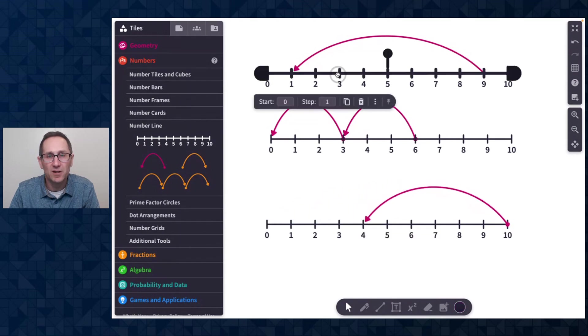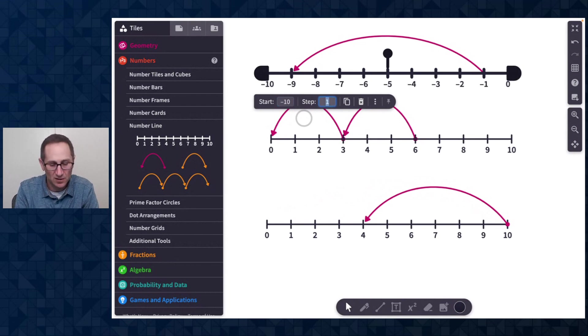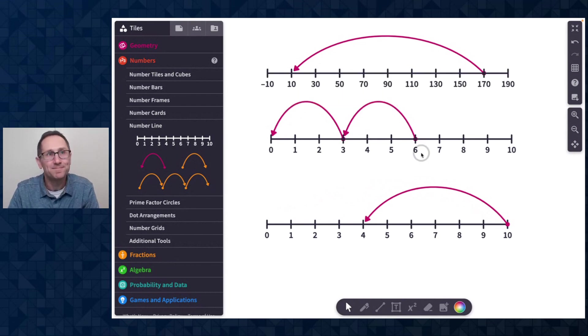Of course, as you may know, you can change all of the settings on the number line. So I could start at negative 10 and go up by 20 and so on.